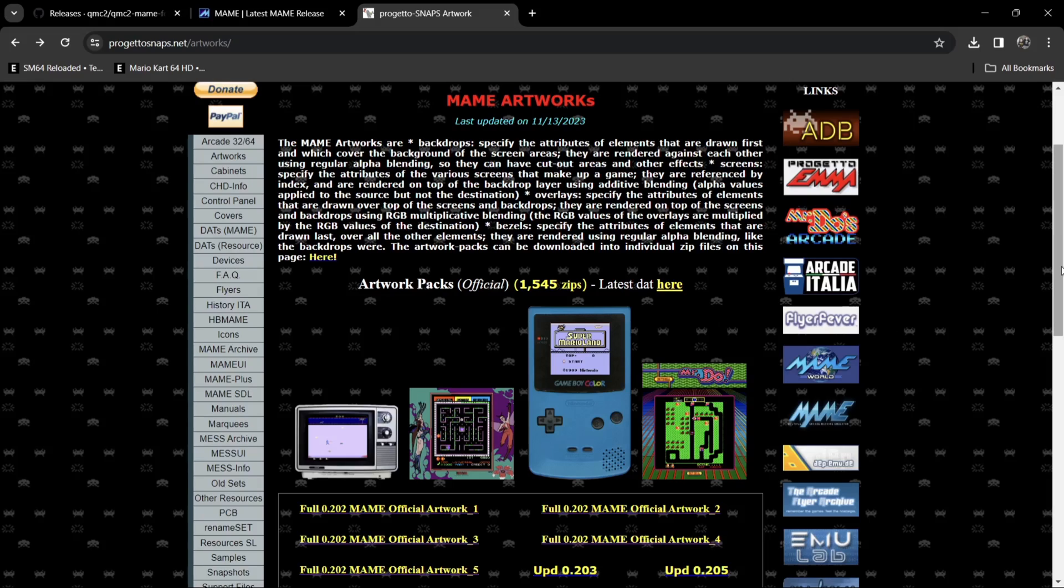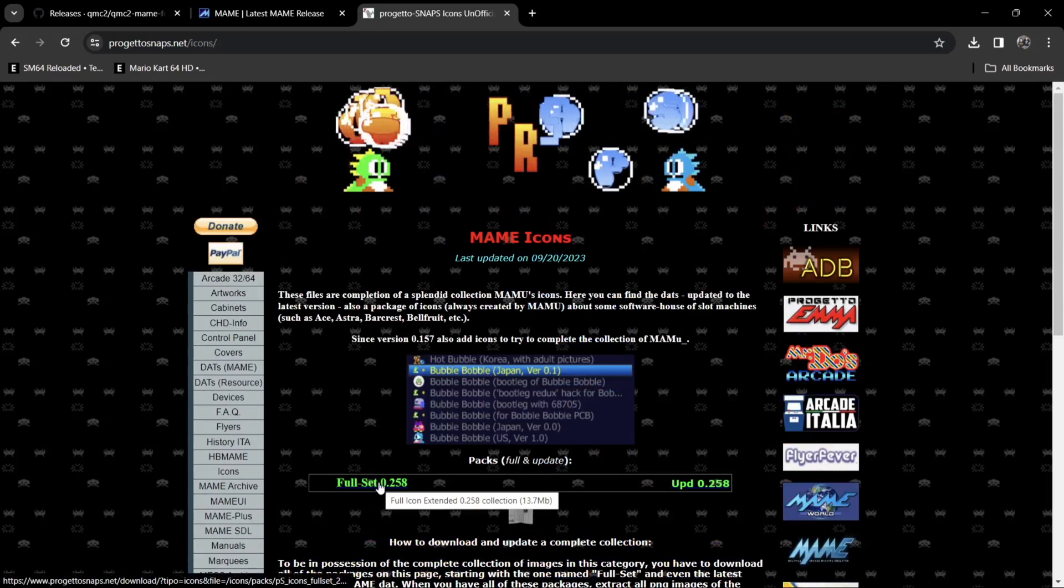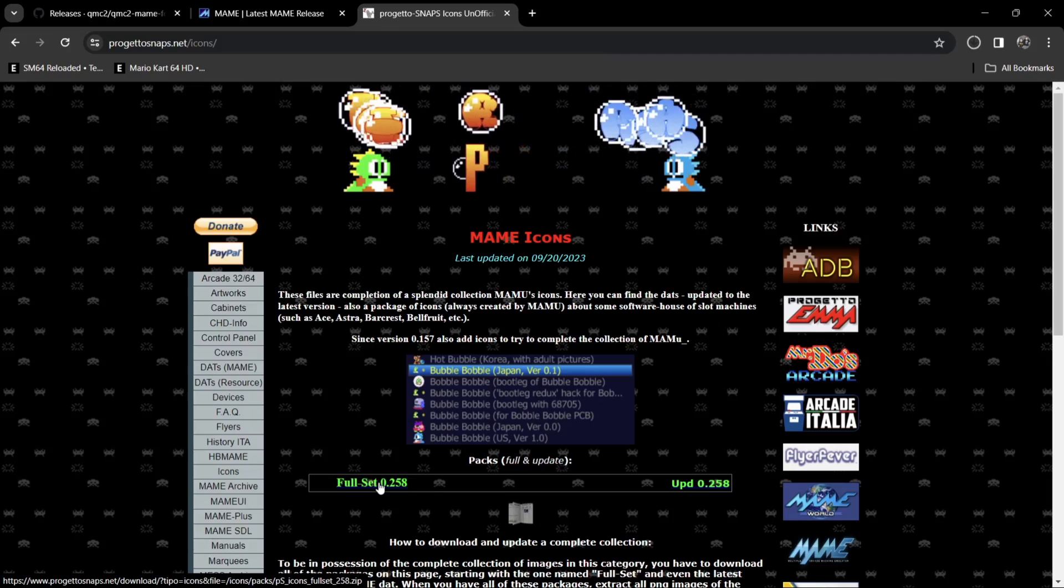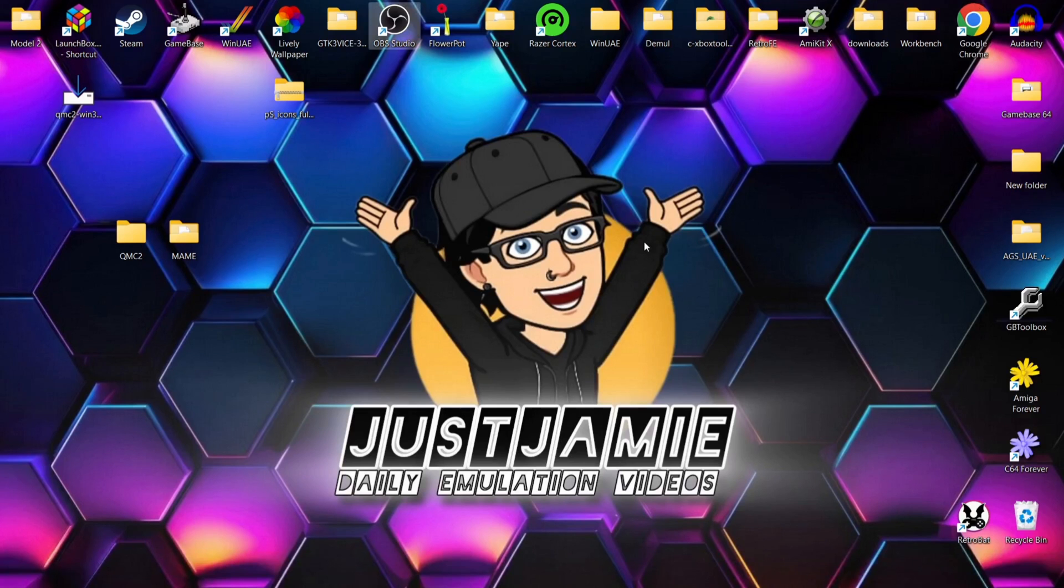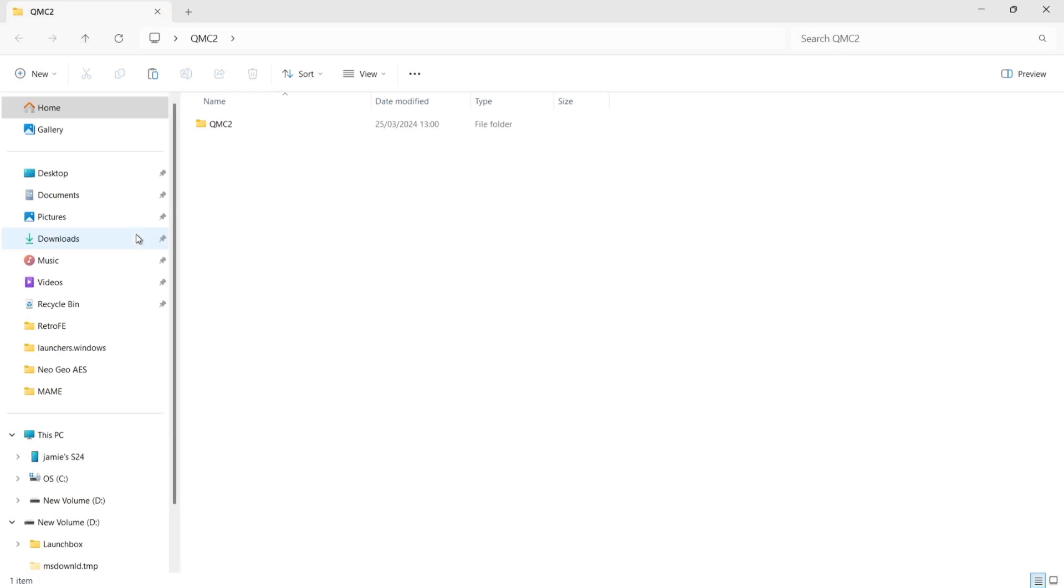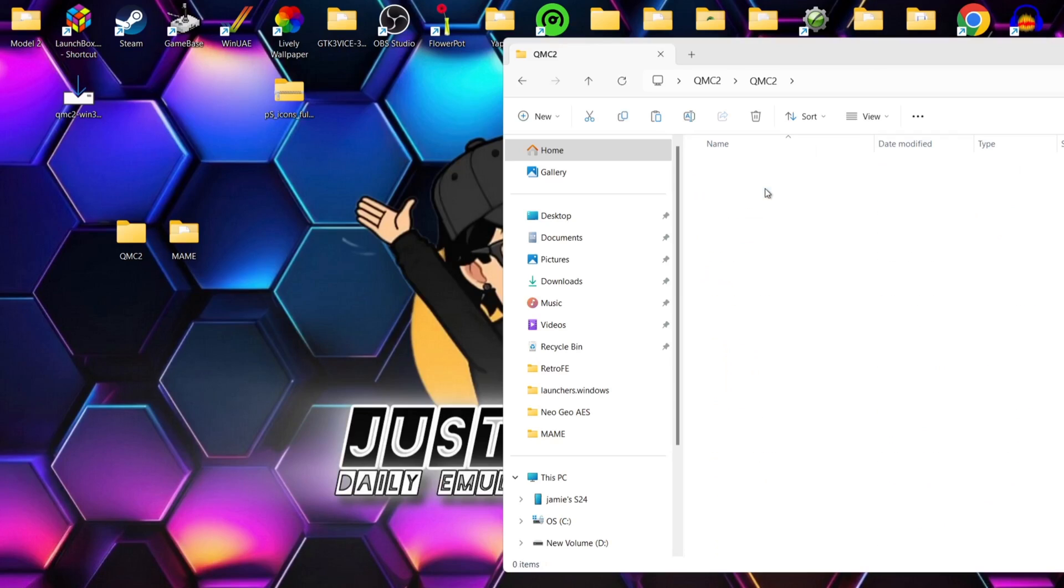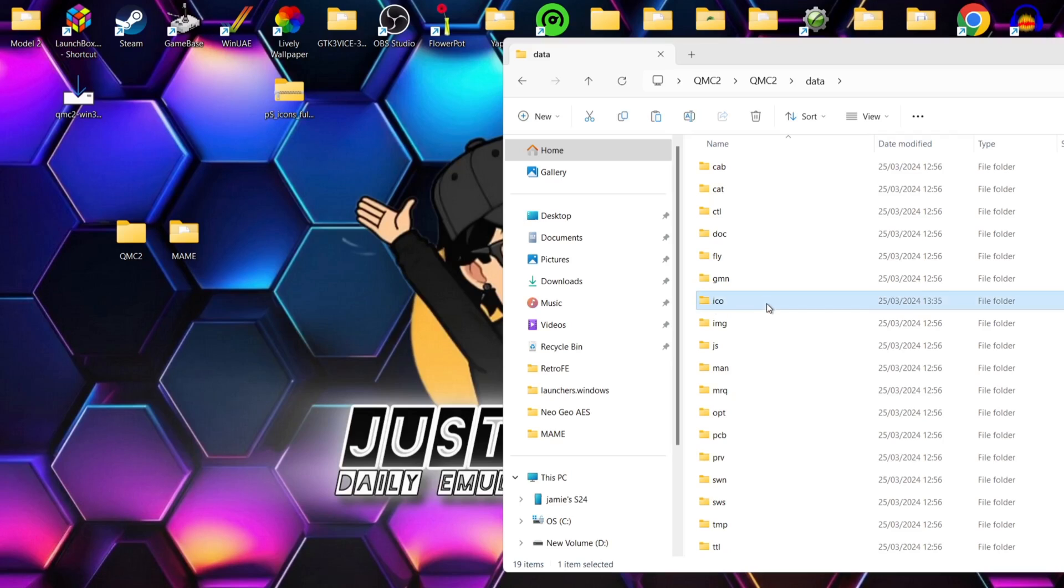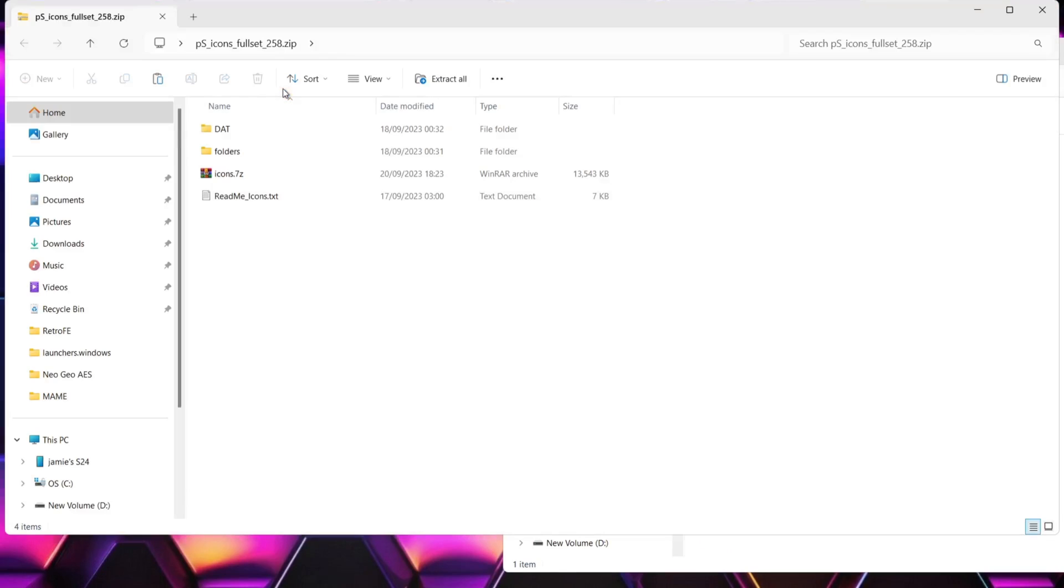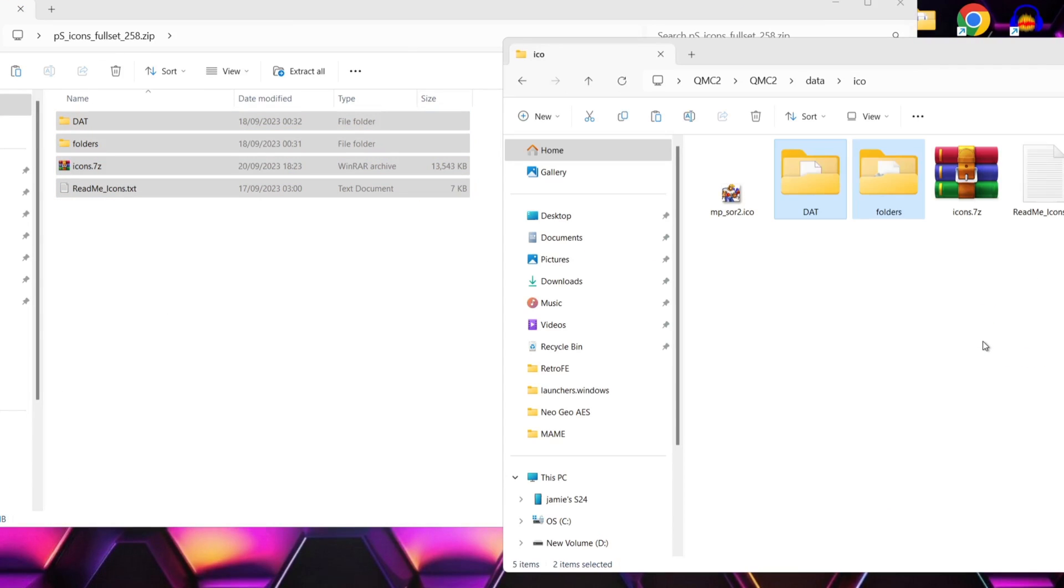So first of all, what I'm going to do is download icons. If I just go to icons on the site just here, full set, I'm going to left click and we're going to let this download. OK, so once you've downloaded those icons, what we're going to do with the icons is just go over to the QMC2 folder, QMC2 folder again. And from here, we're going to go into the data folder. And within the data folder, you're going to find a sub folder here, ICO. And what we're going to do is just open up that icon zip folder. And I'm going to just copy the contents into that ICO folder.